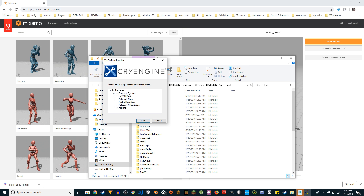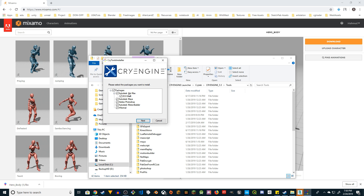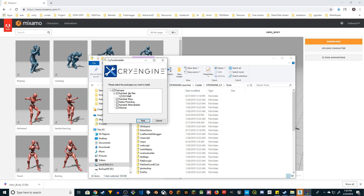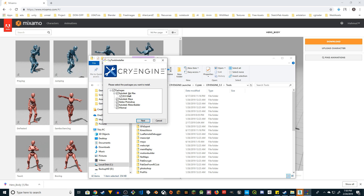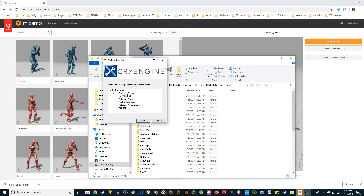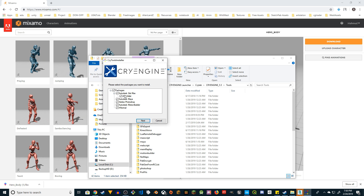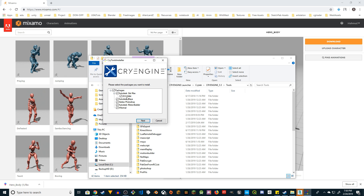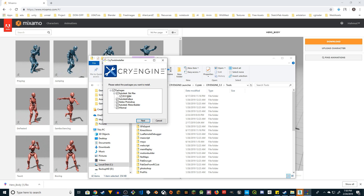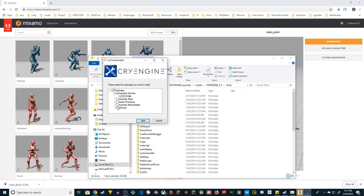I recommend that you have 3DS Max 2018 because CryEngine doesn't come with plugins for 3DS Max 2019. Make sure this is very important — 3DS Max 2018 for CryEngine. You will see the version 2018 64-bit plugin show up.